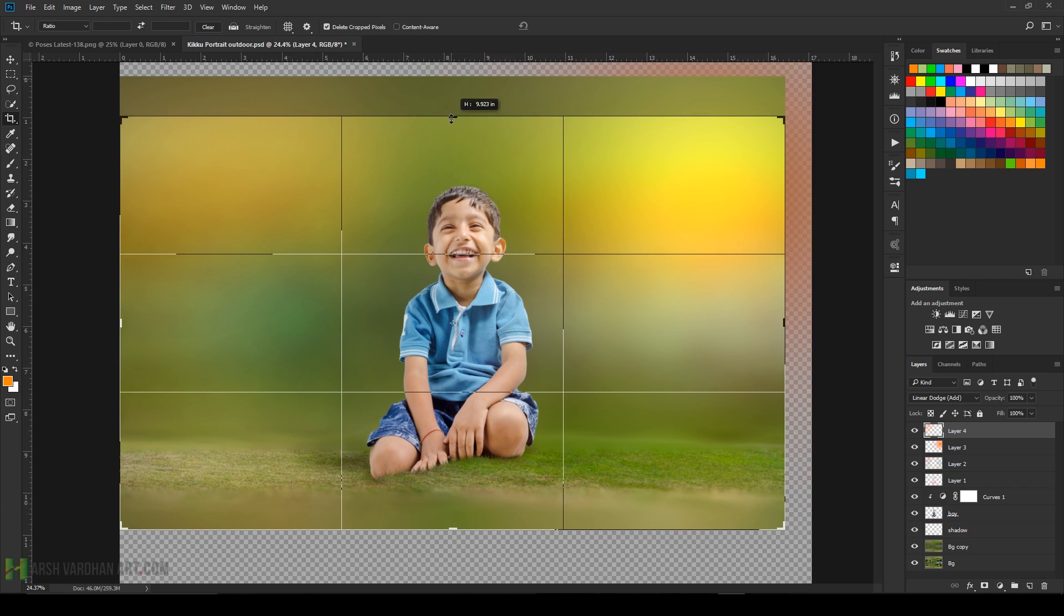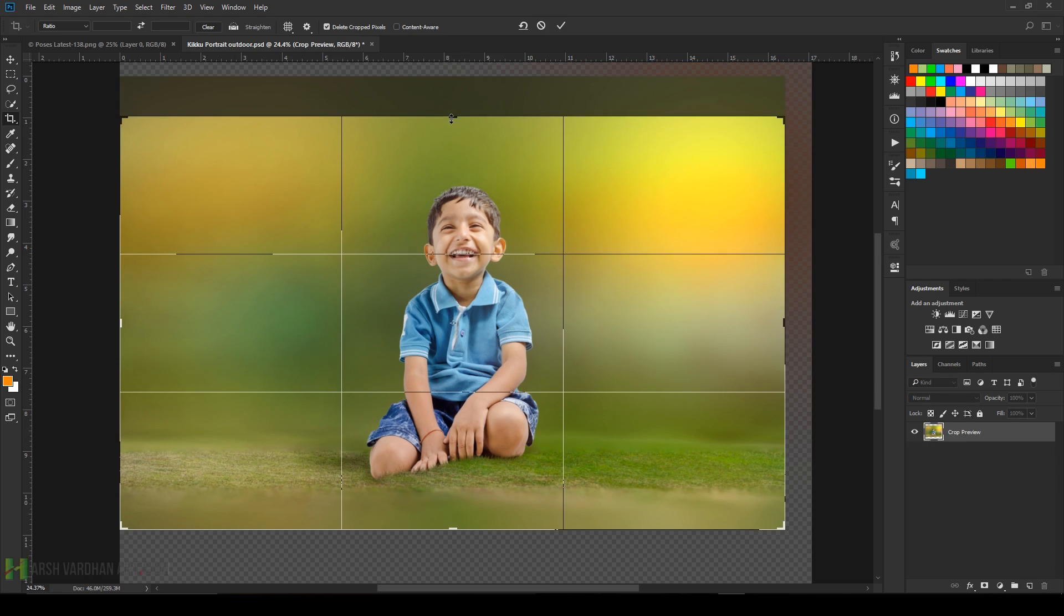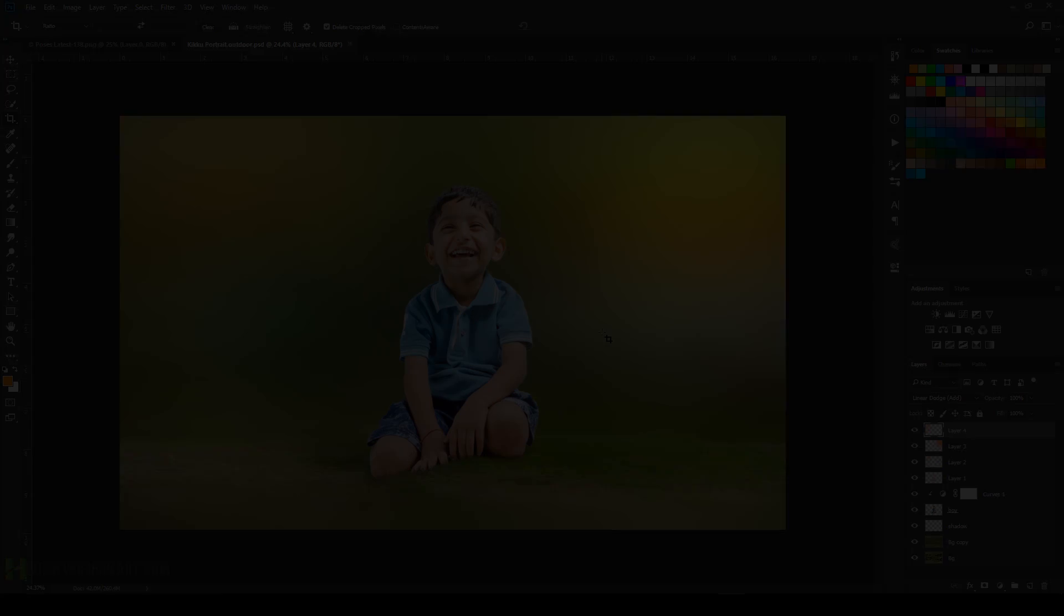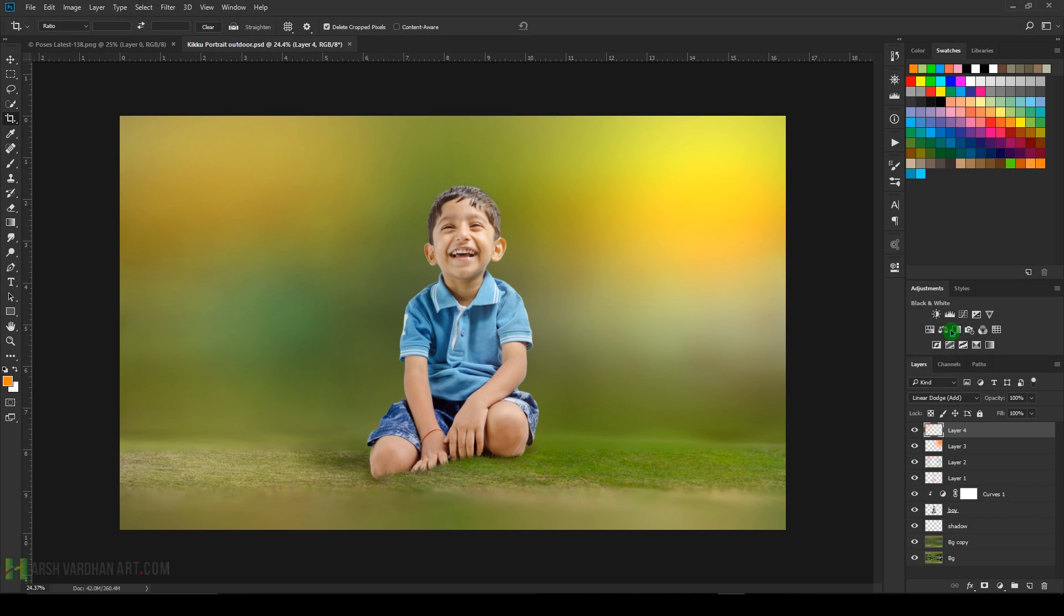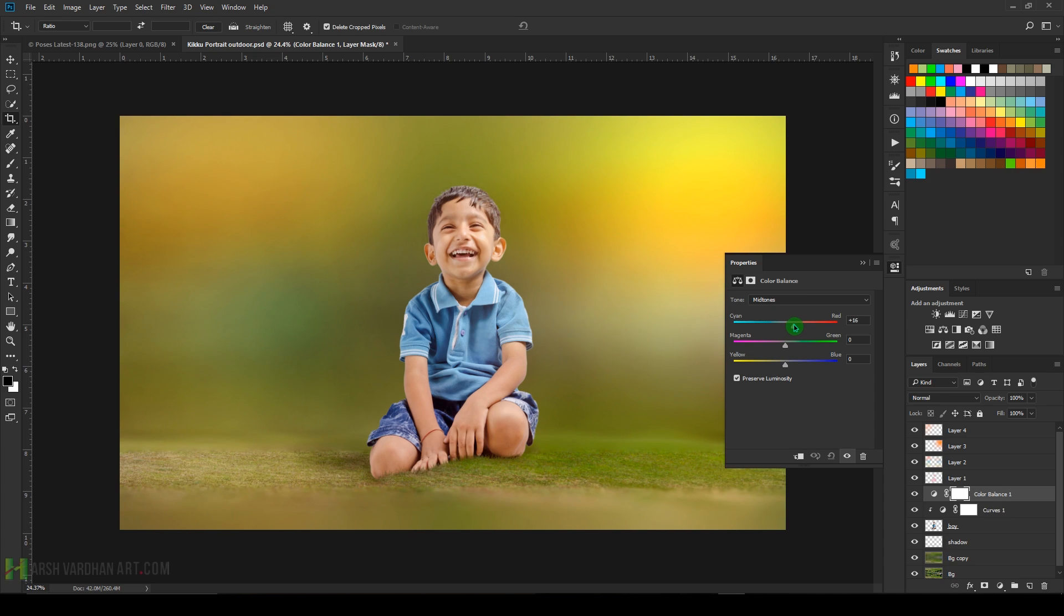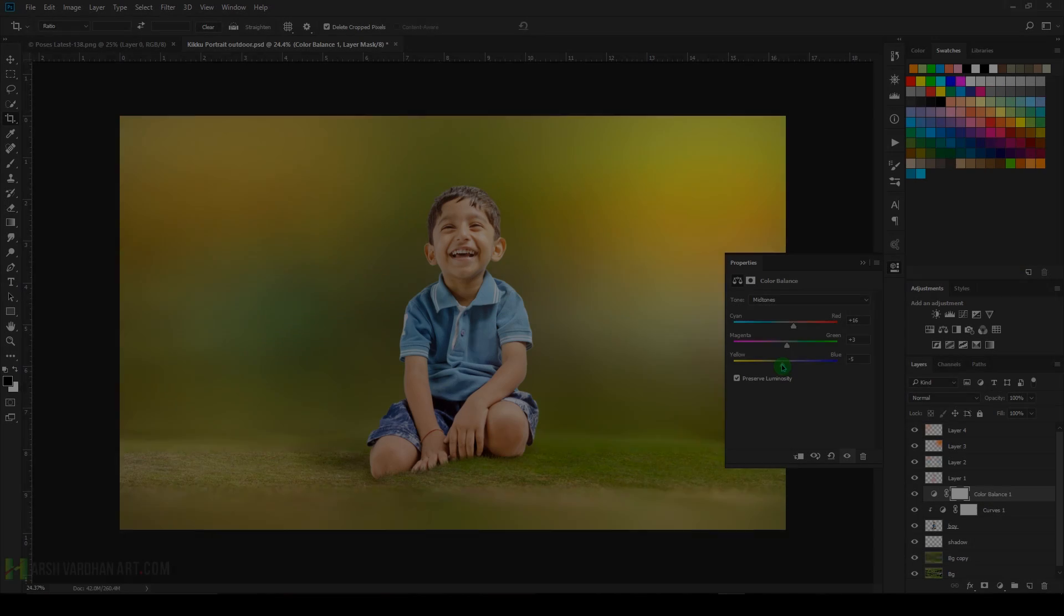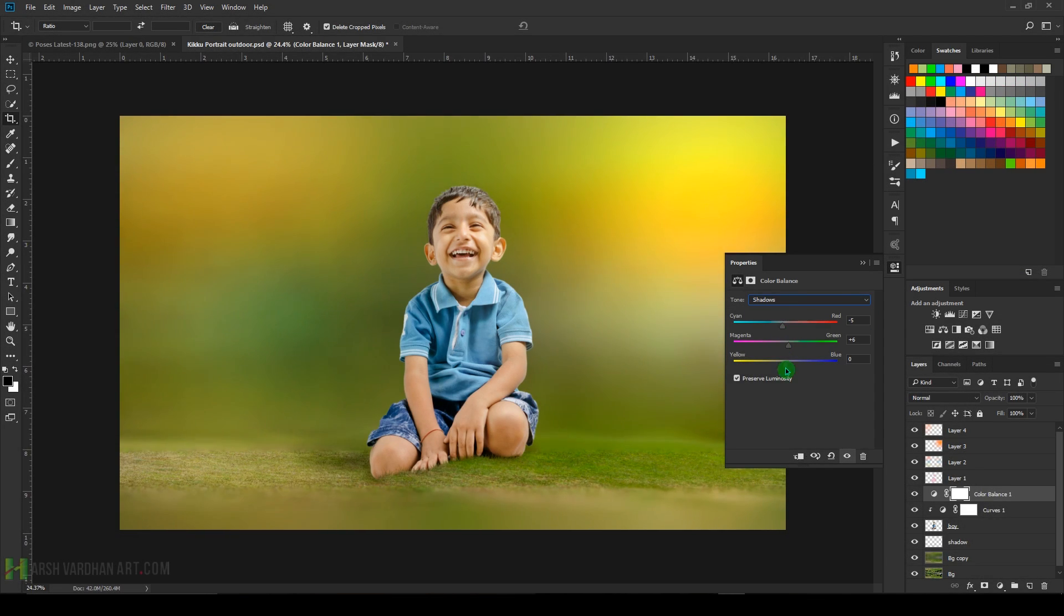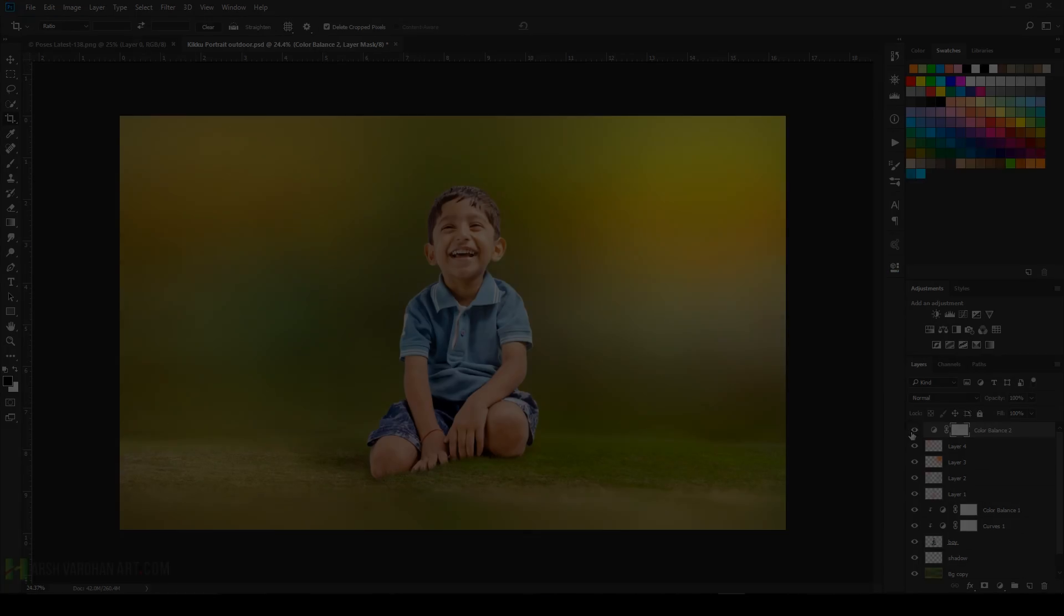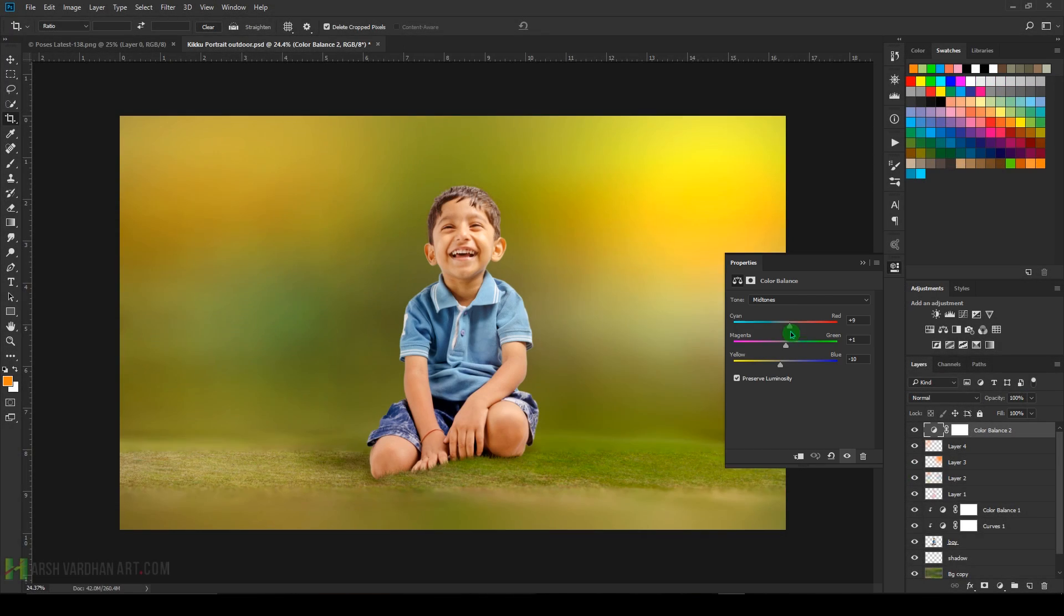Now press C to crop and crop from the top. Come over here and select this Color Balance tool and adjust all the sliders to get the look you want with the help of different channels. Create another one and adjust that as well.